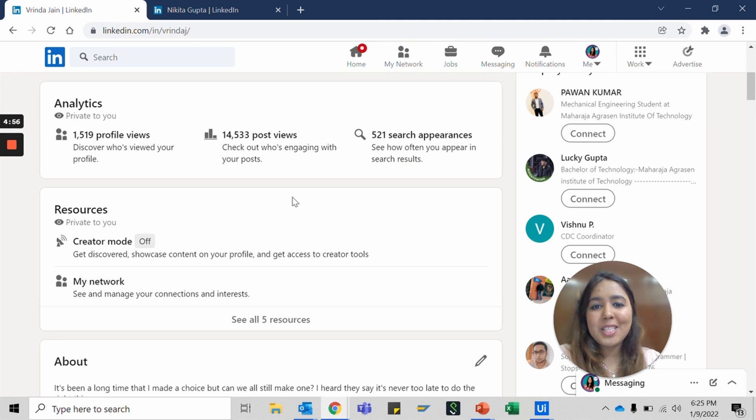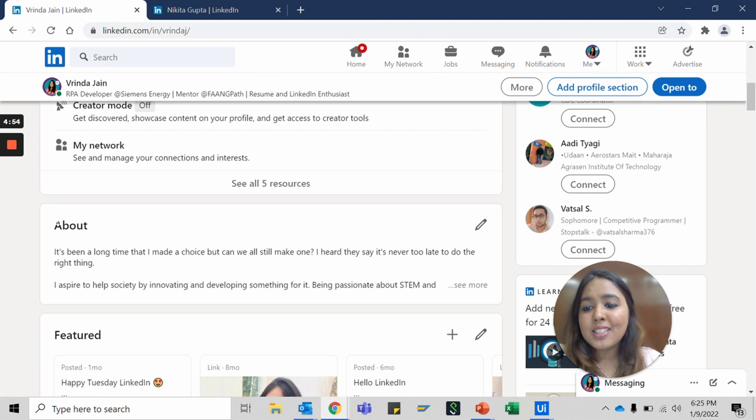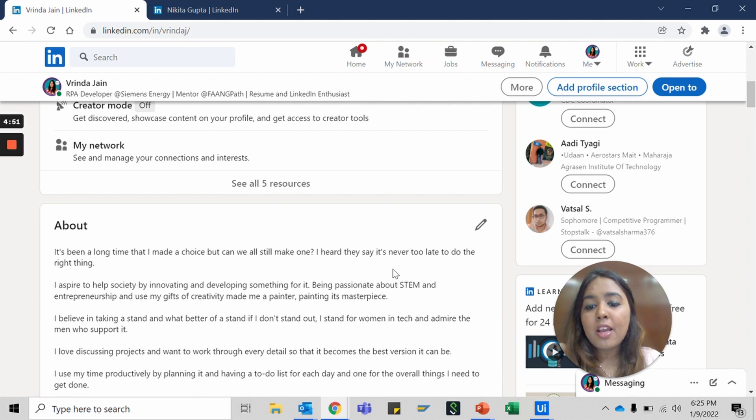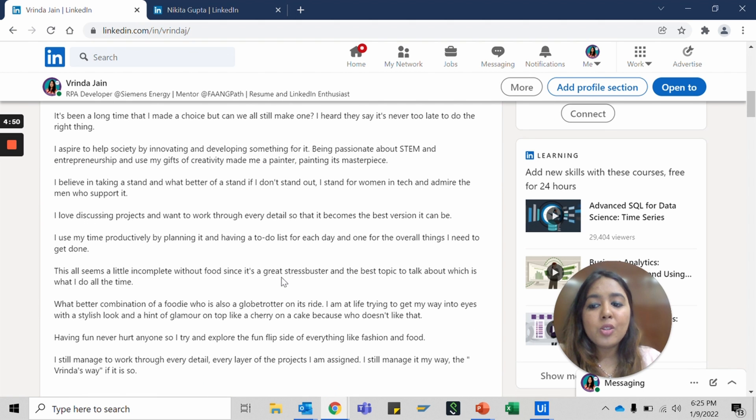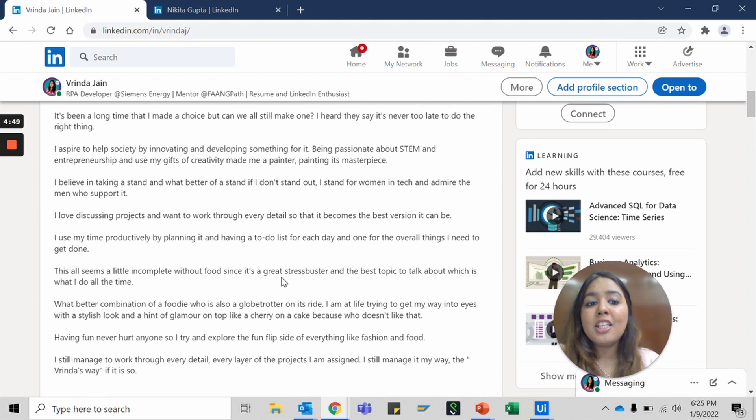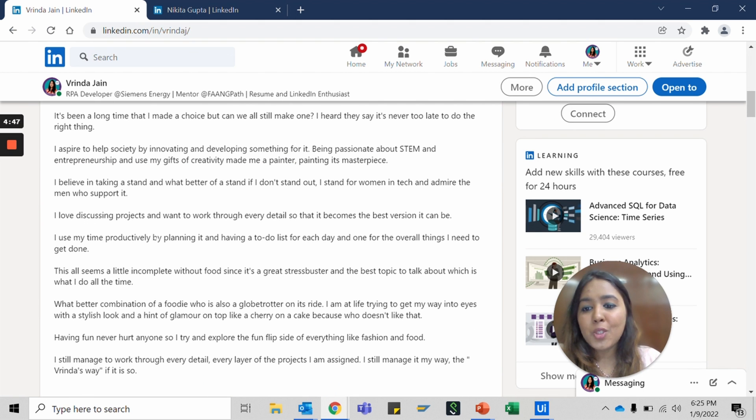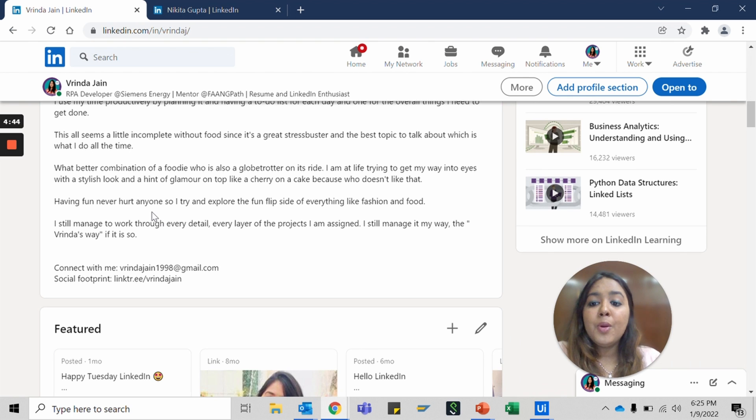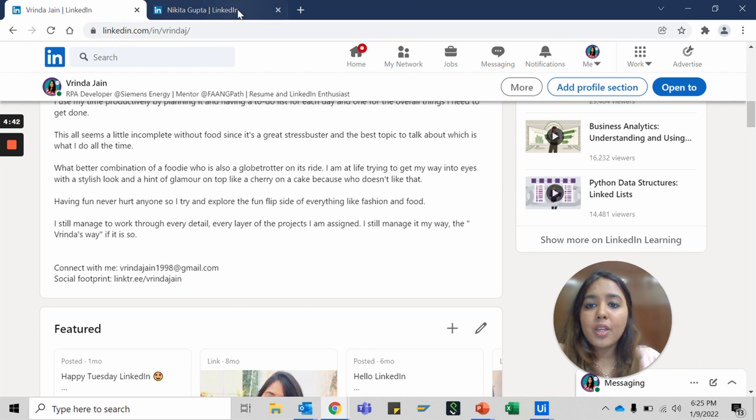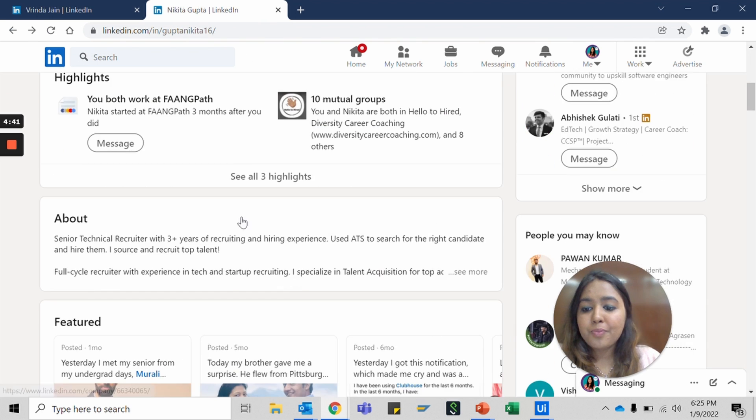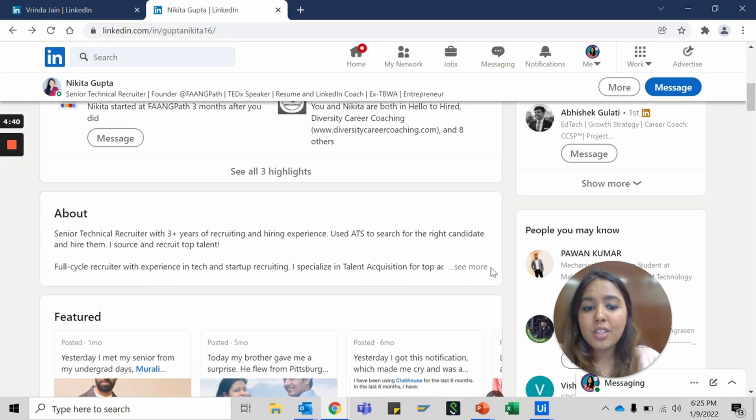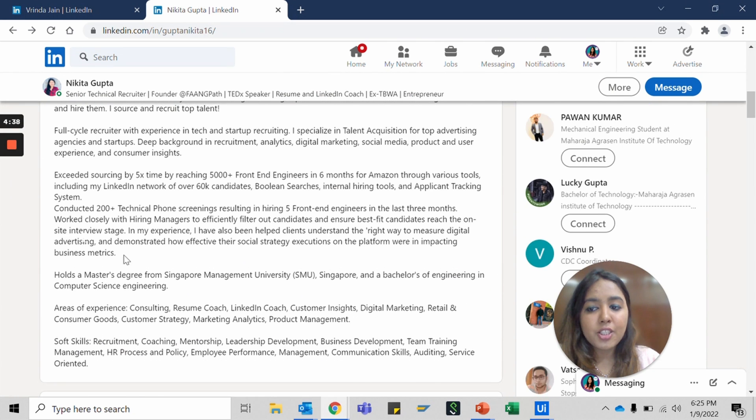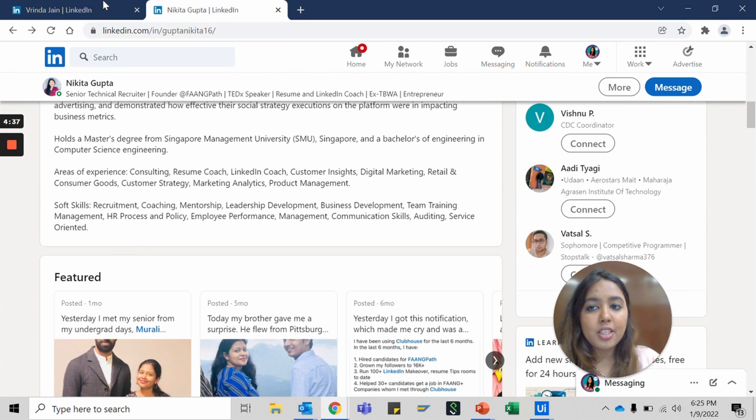Step two, let's move forward. This is the summary section or the about section. Fill it out with a little story about yourself. Talk about your skills, soft skills, hard skills, how people can reach out to you and all those details here. If you see, Nikita also has an about section and you can see the entire part of it.